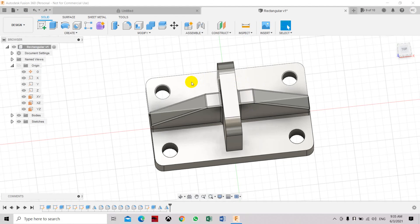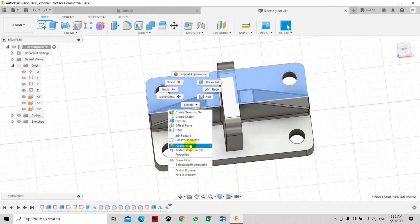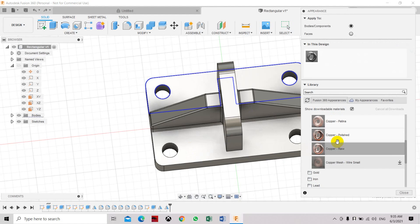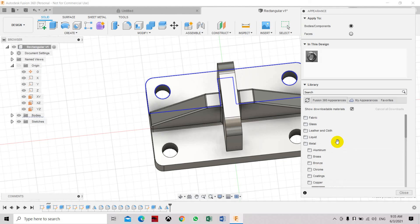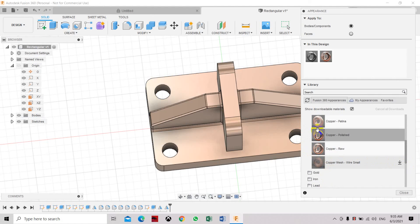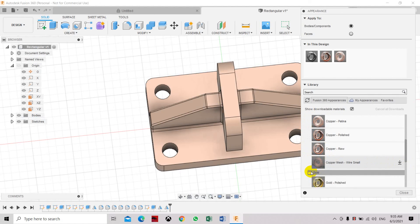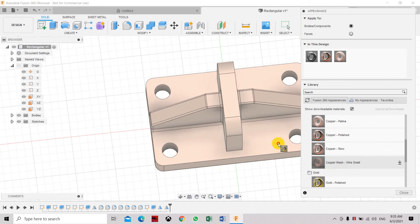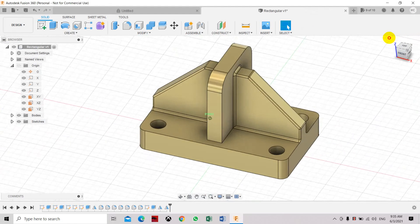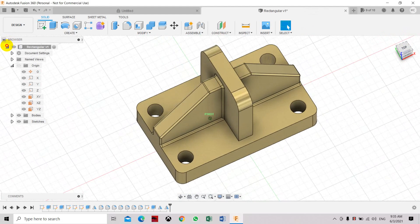Now we're going to add some materials. Make sure your mouse pointer is inside the object, right-click, and the Appearance box will open. Here you'll see different types of metals, colors, and materials. If you see a download arrow, click it to download first; otherwise you can simply drag and drop to apply. Let's drag and drop the gold material. Select Close — that is how you apply materials. We have now completed the 3D object matching the picture shown at the start of the video. Thank you.